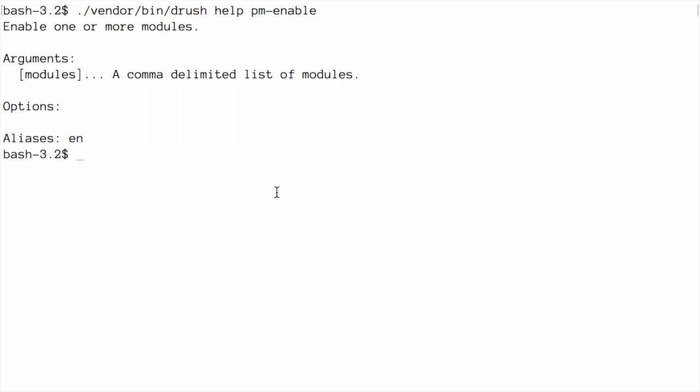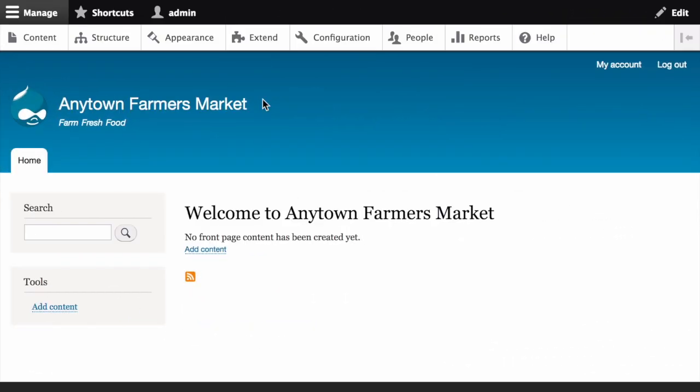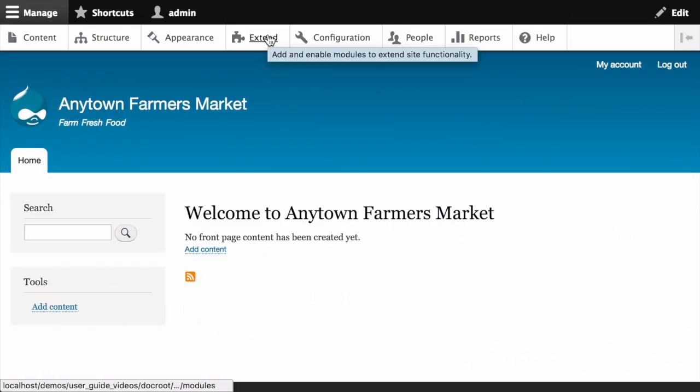Alternatively, you can install modules using the pm-enable DRUSH command, or EN for short. First, you need to know the machine name of the module you wish to install. If you don't already, in the manage administrative menu, click on extend.